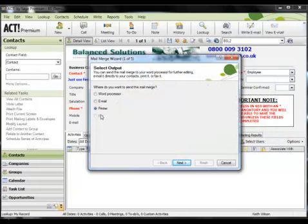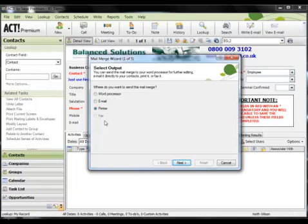And the last option which as you'll see is greyed out on mine because I've actually not got a fax solution configured is the ability to send a merge out to a fax system. ACT does support the integration of most third party fax applications. But again, just one little side note here - the fax features available through your ACT software are simply limited by the fax software product you select. So that's the output options available to you.